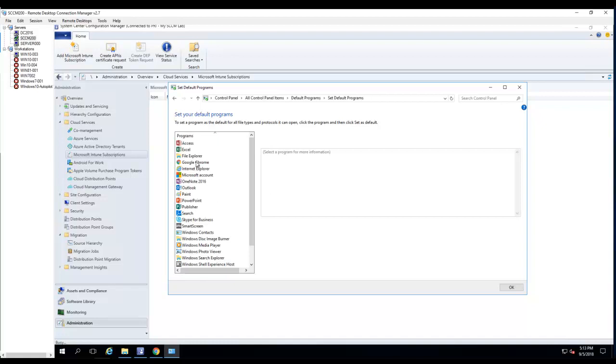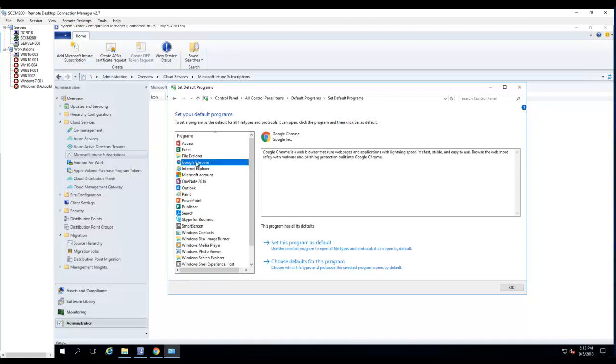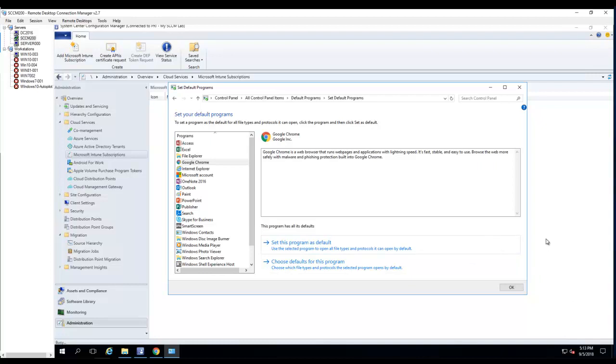I click on Google Chrome, then I click on set this program as default. I'm going to make sure it's highlighted and click OK. And you're done.